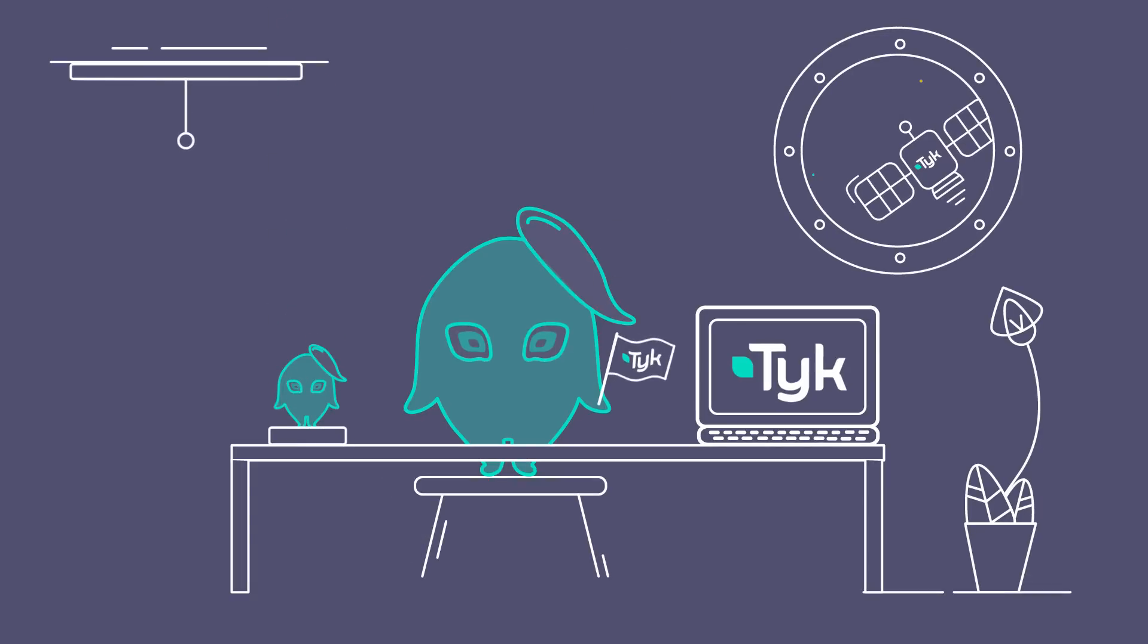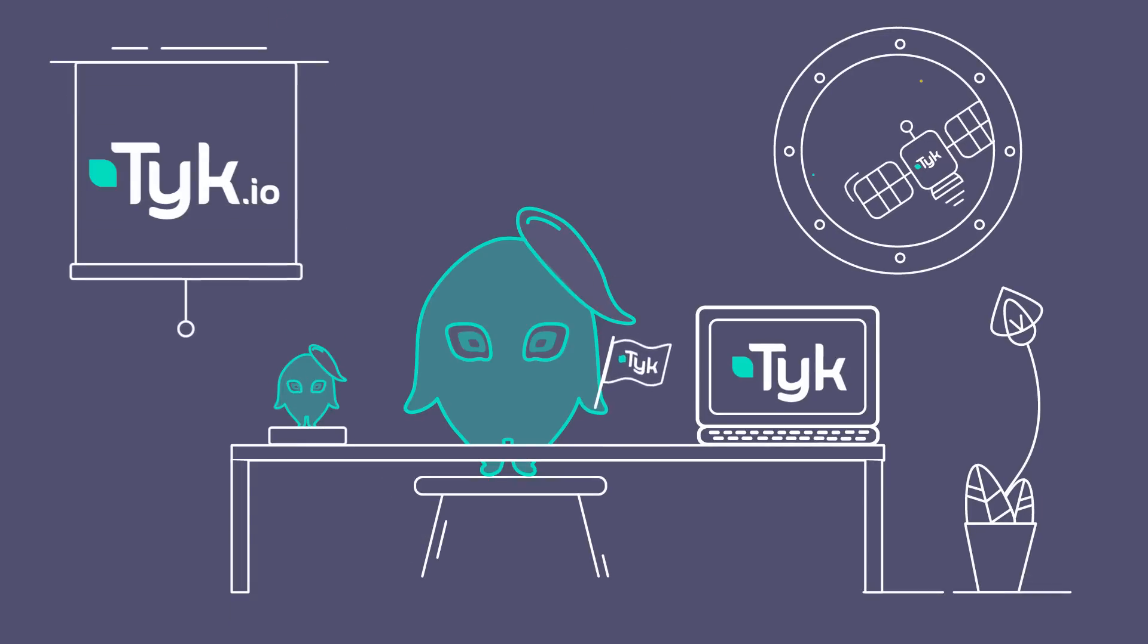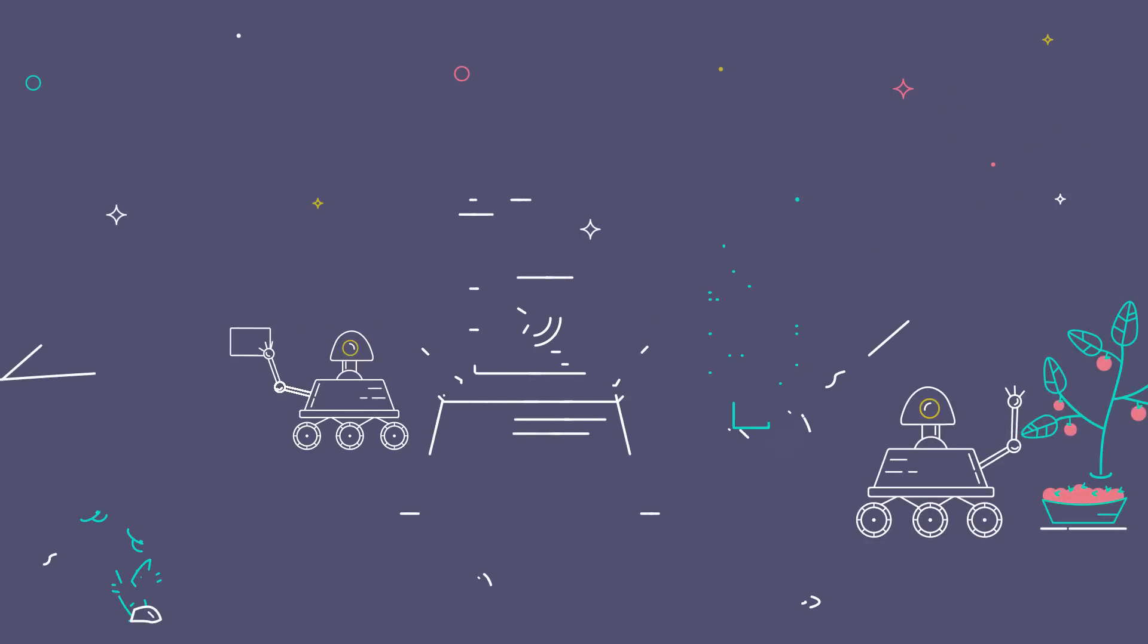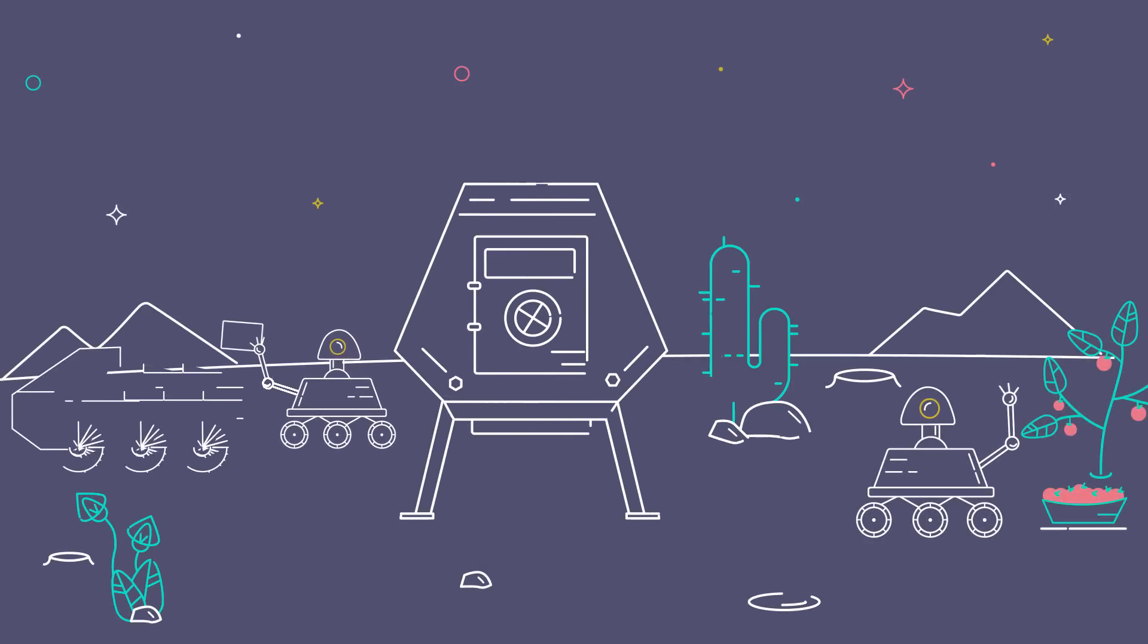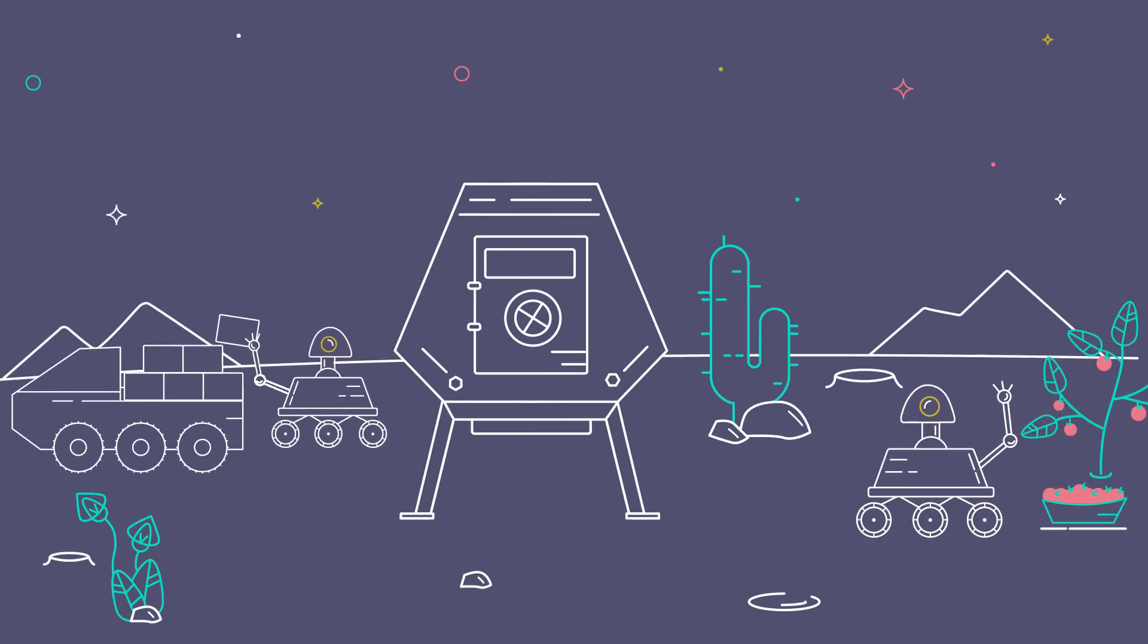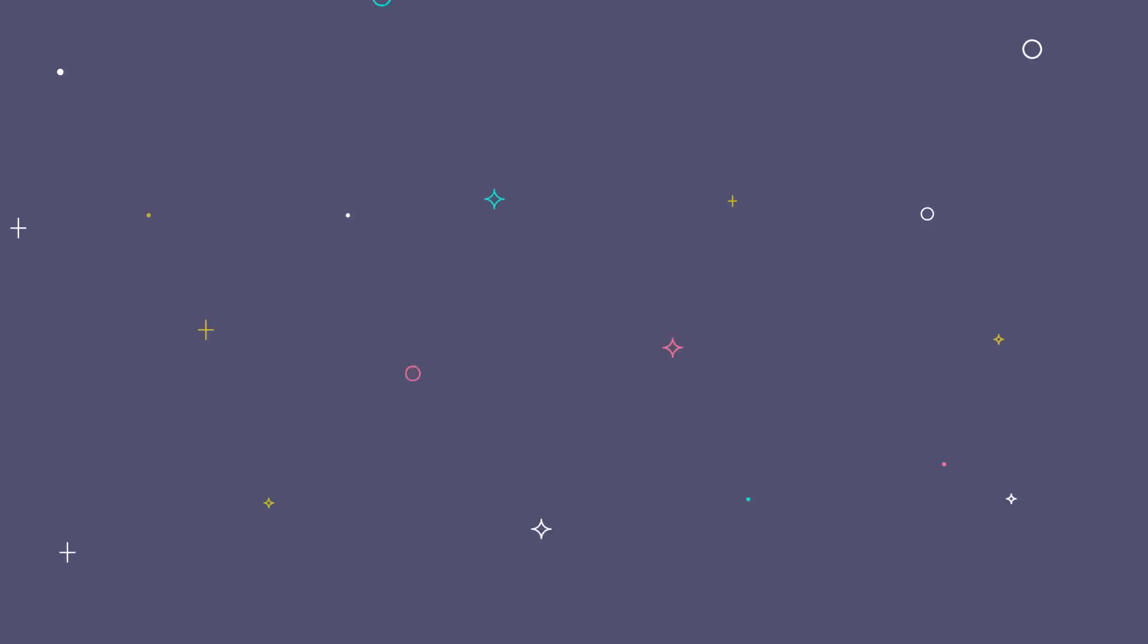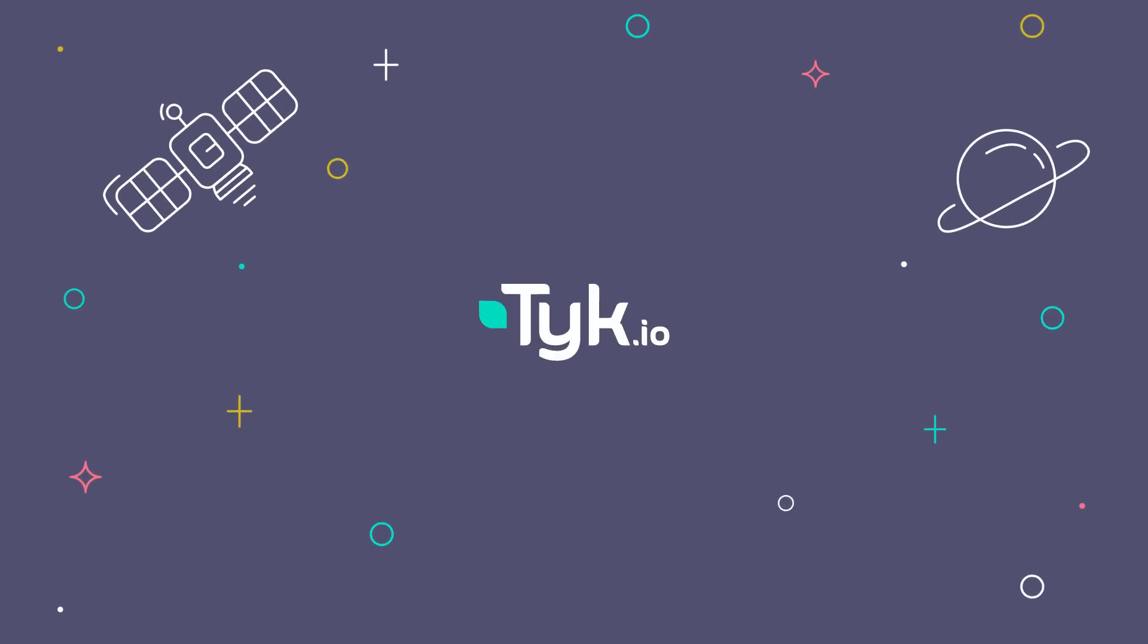All in all, Tyk's the best API management platform to get simplicity, performance and unrivalled flexibility. If you want to get your API portfolio firing on all cylinders, head over to tyk.io for a free trial.